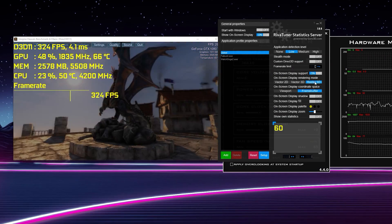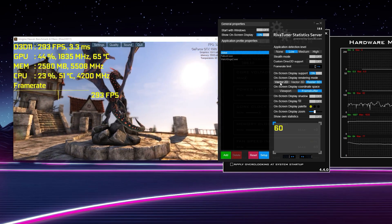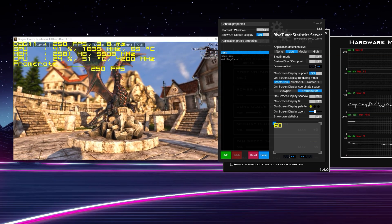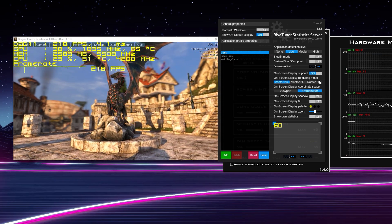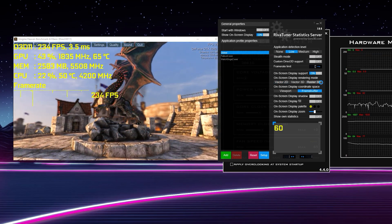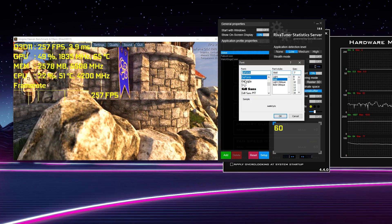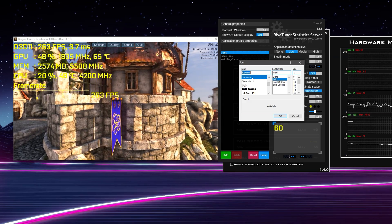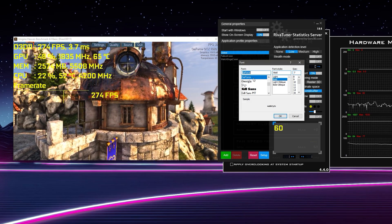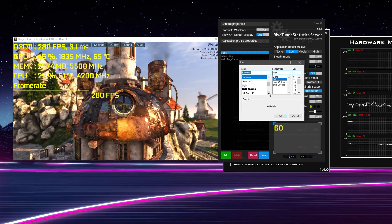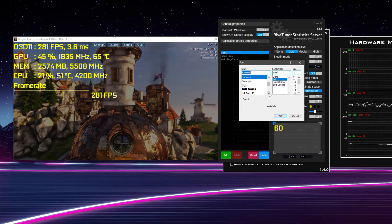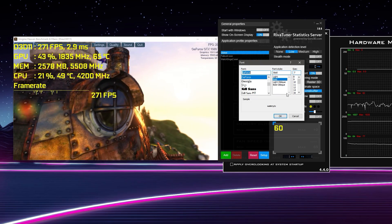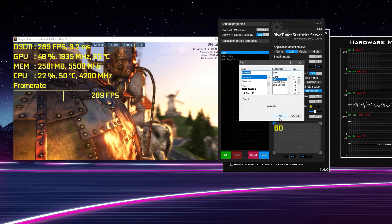To change the fonts, make sure you're in Raster 3D. When you first open RivaTuner you'll probably be in Vector 2D, which is not very easy to read. Go into Raster 3D and you can customize any fonts you want. I personally use the GeForce font — basically the GeForce GTX font from NVIDIA. I also tend to use Segoe UI Bold, which you've probably seen in most of my benchmark videos.